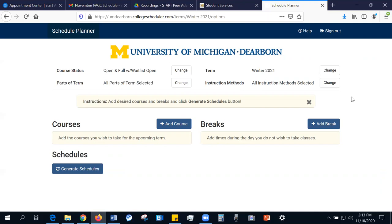The most important thing to remember when using Schedule Planner is that these are your classes. Play around with it and make sure your class schedule is unique to your desires so that you can have the experience you want this upcoming semester. One final thing to remember is that courses in your registration cart do not mean that you are actually registered for those courses. You must log into U of M Dearborn Connect and click Submit to register for those courses — simply having them in your cart does not mean you are registered.